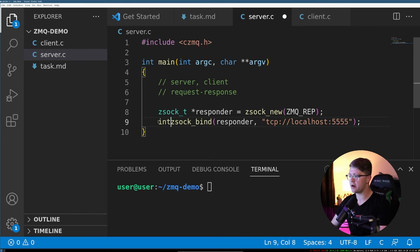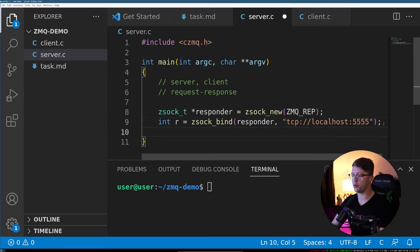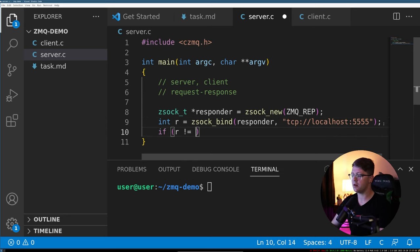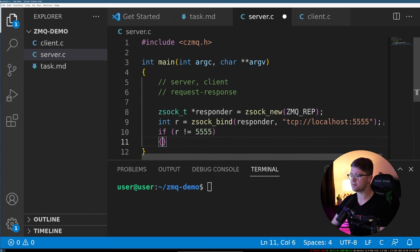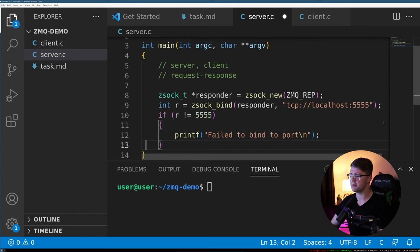And then we're actually going to get the error code back from this. And what this function actually does is it returns the port number that we bound to. So we can say if r is not equal to 5555, we will say print failed to bind to port.